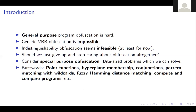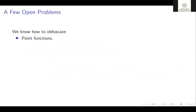A few buzzwords: we can obfuscate point functions, we know how to obfuscate hyperplane membership, we can do conjunctions, we also have pattern matching with wildcards which is pretty much the same as conjunctions. Recently we had a solution for fuzzy Hamming distance matching, and there are solutions for compute-and-compare programs that are kind of feasible — all under the umbrella of special purpose obfuscation.